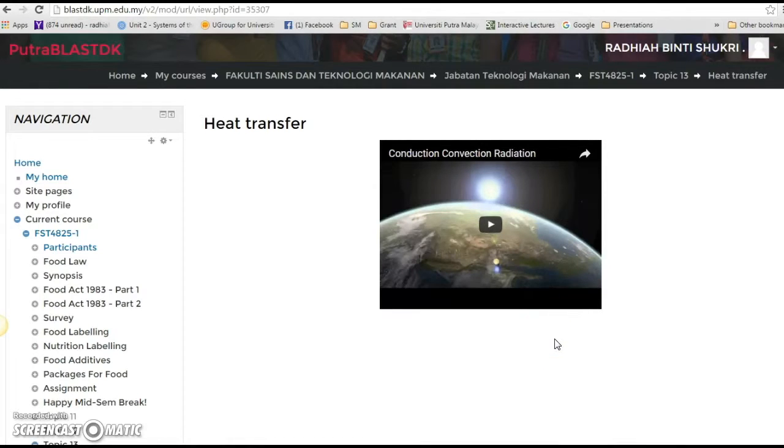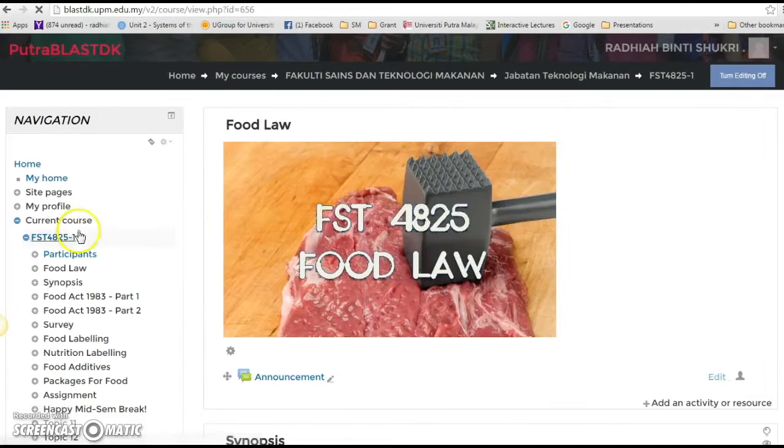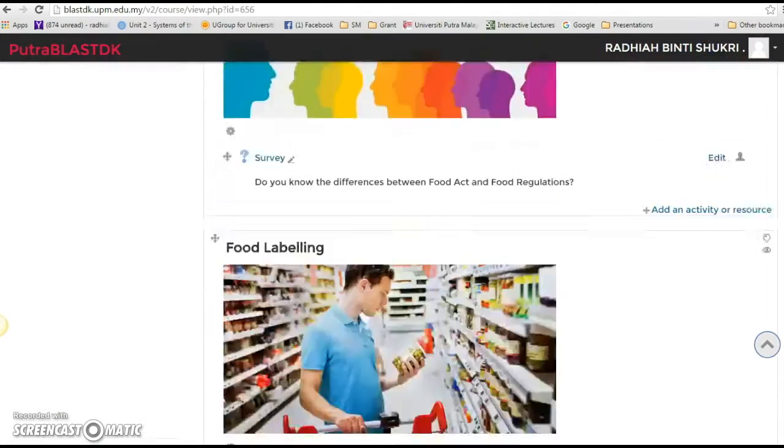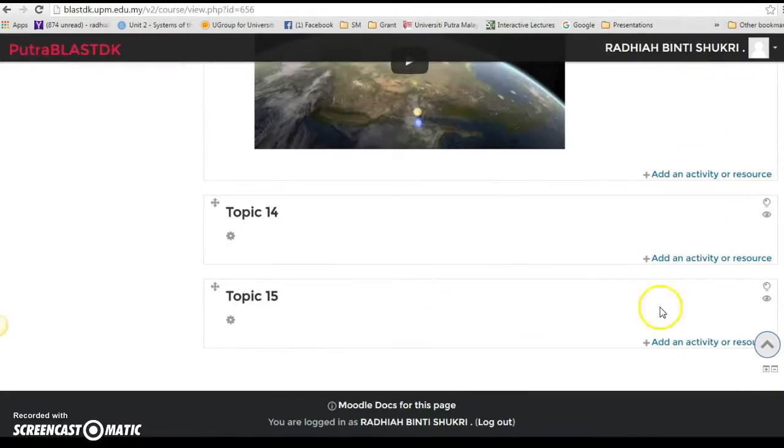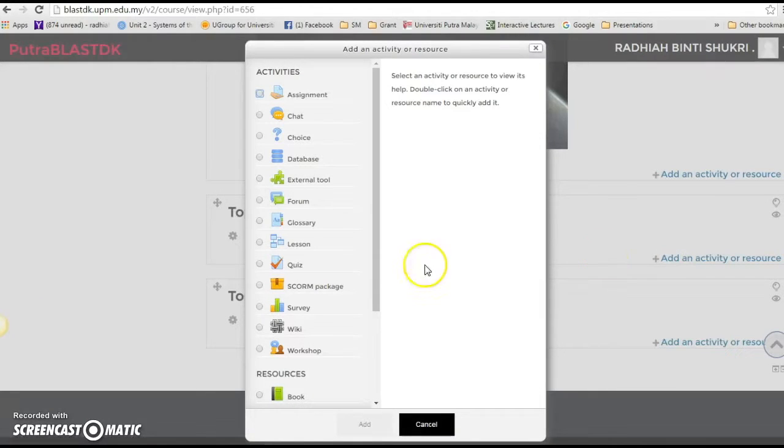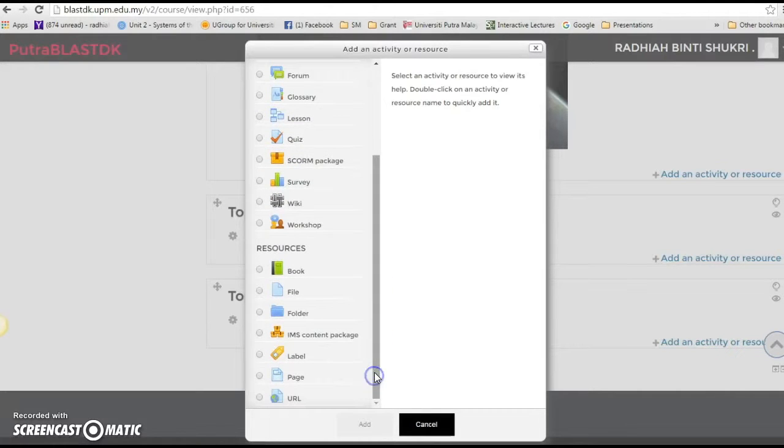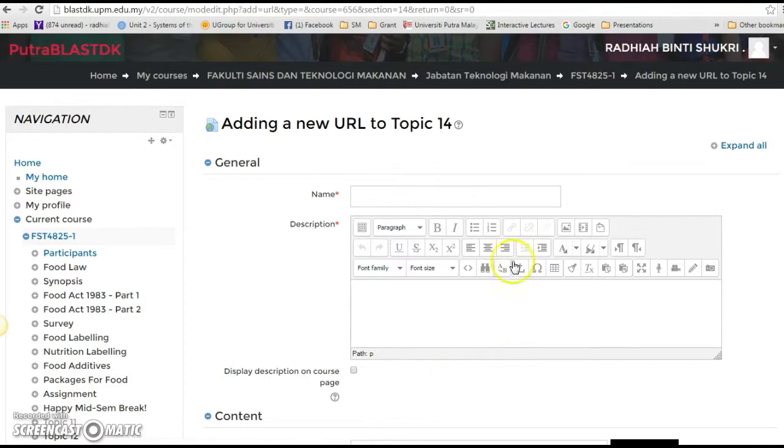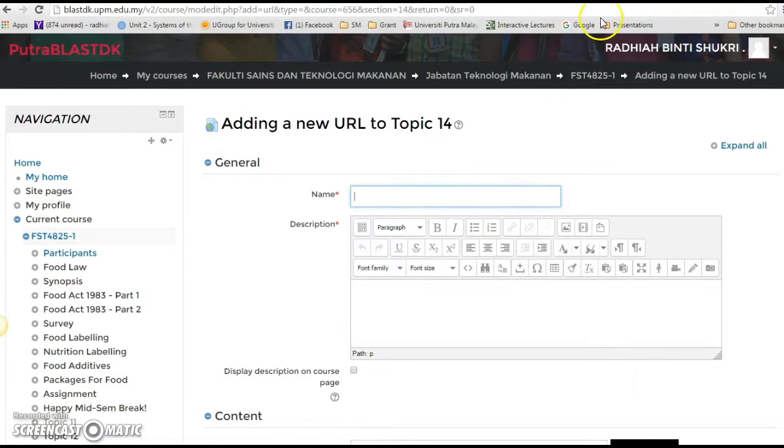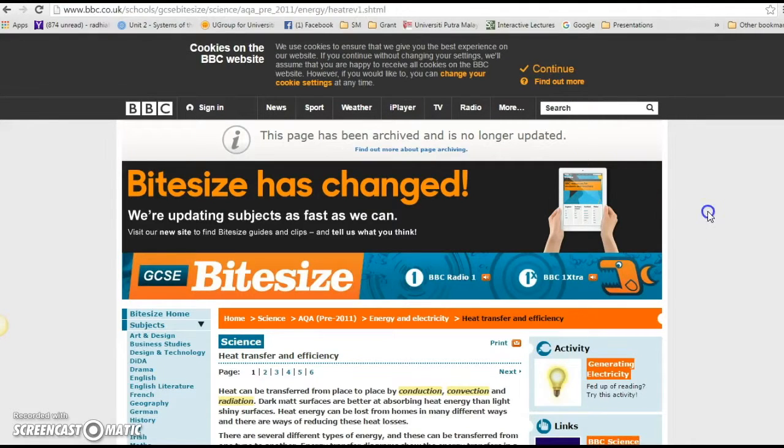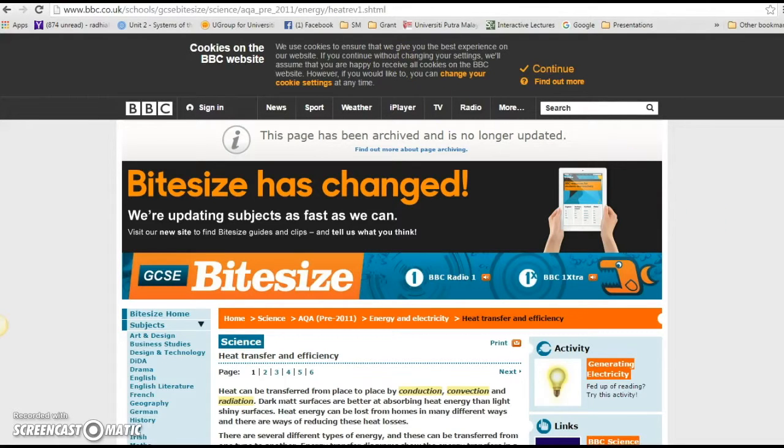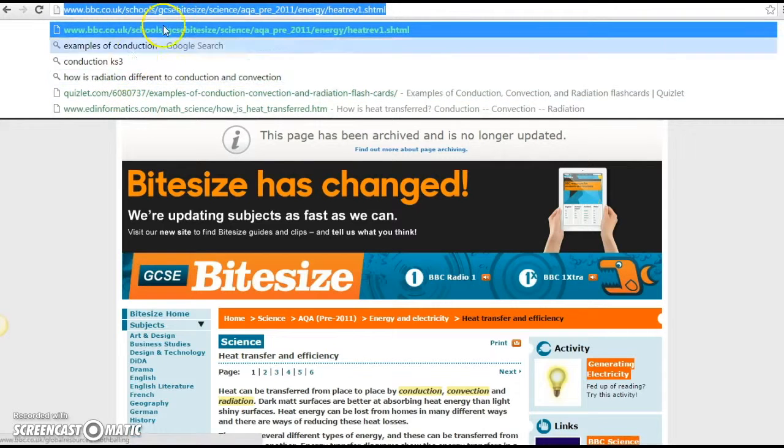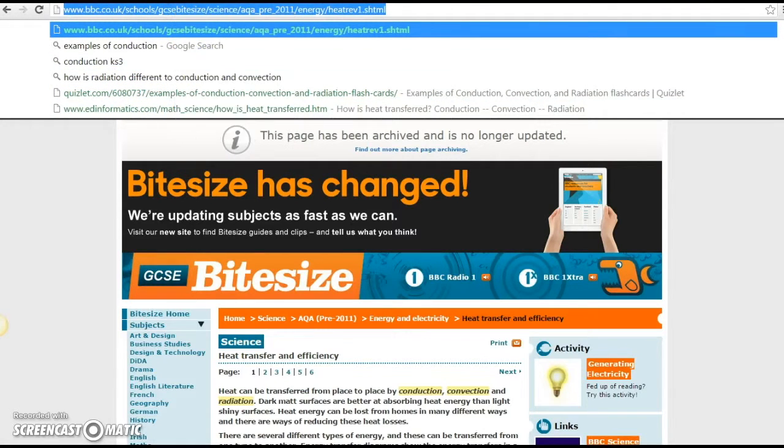All right, now let's go back and try to add website links to the URL. So click add an activity or resource and then go back to resources and click URL, click add. And then I've already have a website over here, it's about heat transfer, so I'm gonna copy.